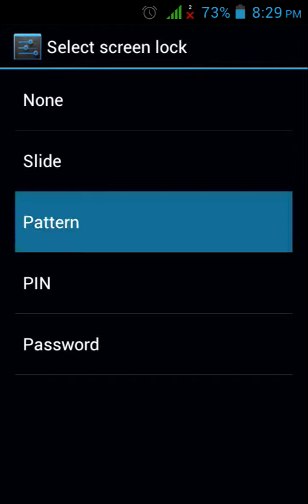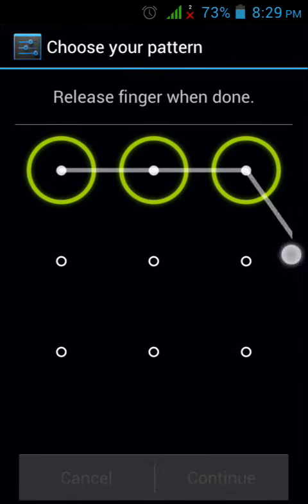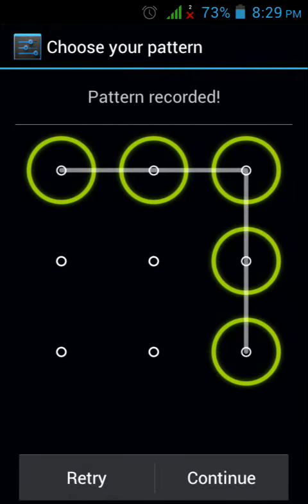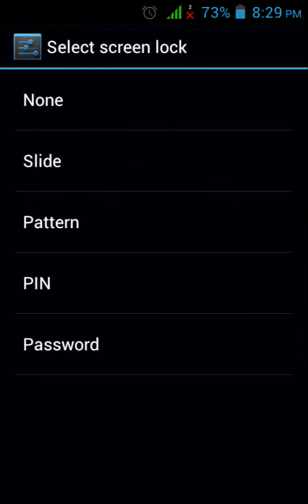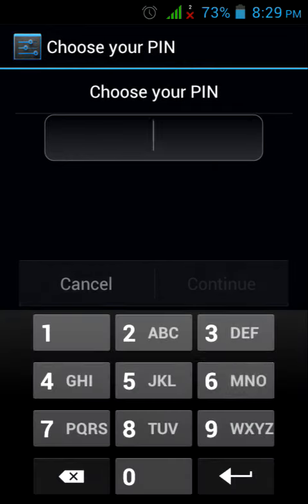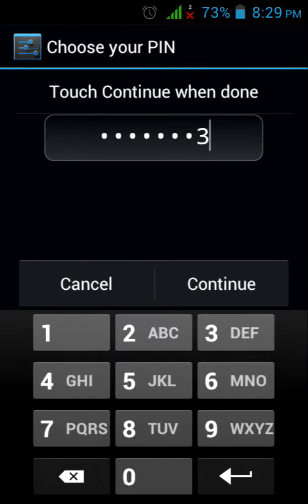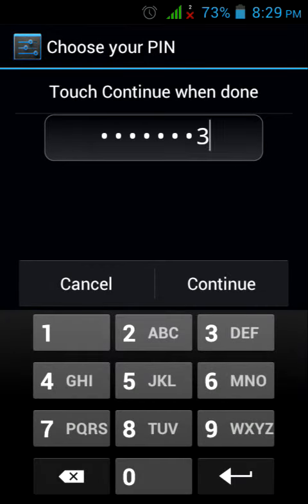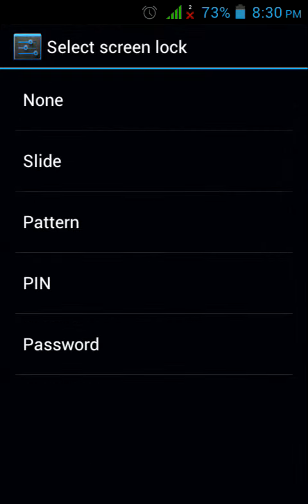You can draw a pattern like this. Or you can set up a PIN - you can write anything. Or you can have a password with a collection of characters plus numbers.